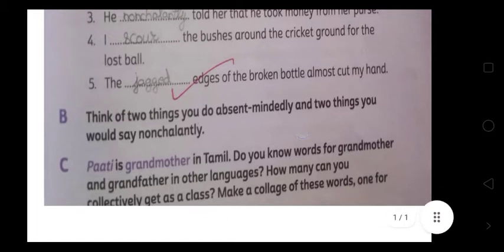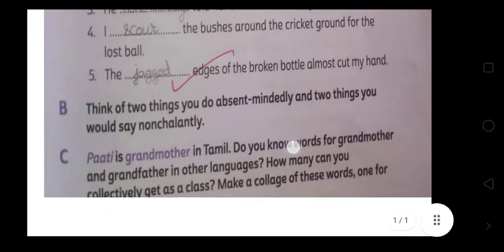The fourth one: 'I blank the bushes around the cricket ground for the lost ball.' उसने जो bushes थीं उनमें ढूंढा उस लोस्ट बॉल के लिए, so here you will write 'scour' — S-C-O-U-R.